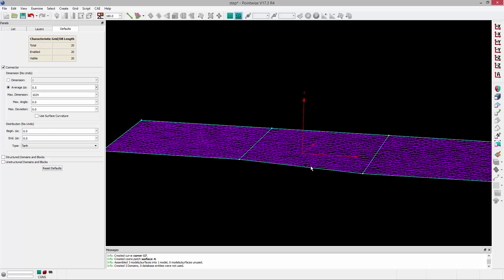So those are the different techniques that you can use to de-feature or remove a discontinuity or step in your geometry.